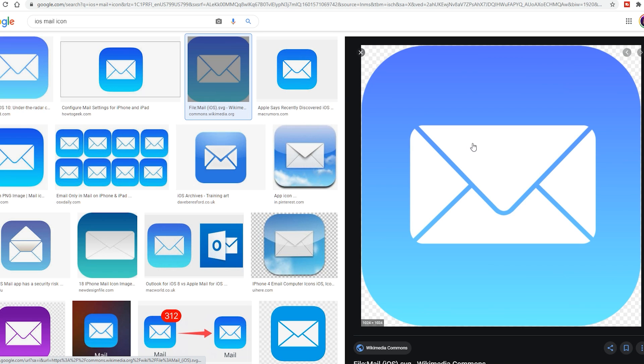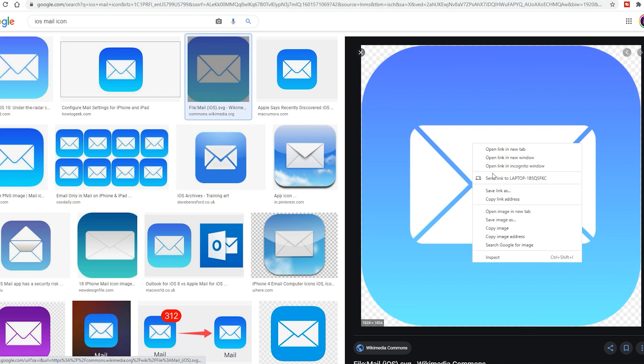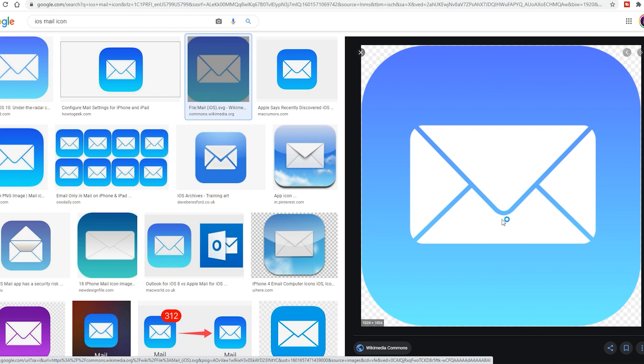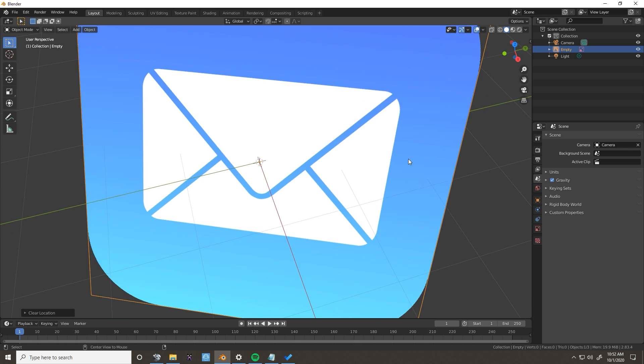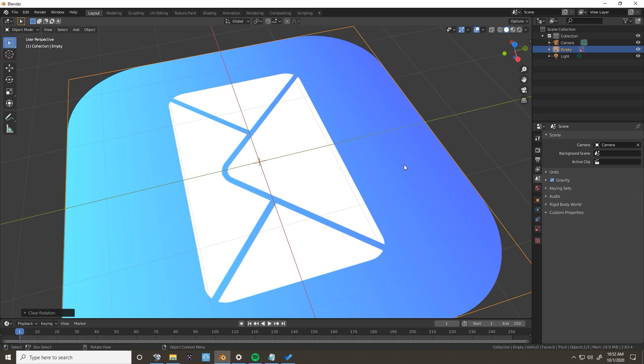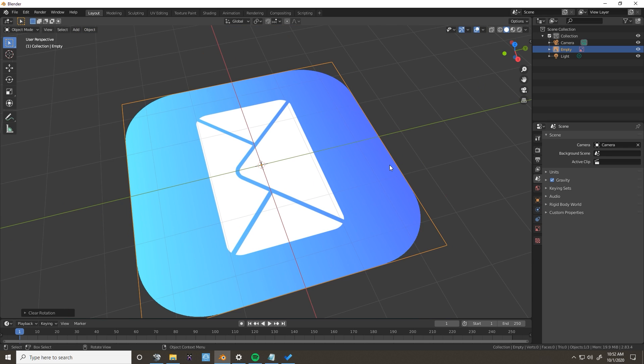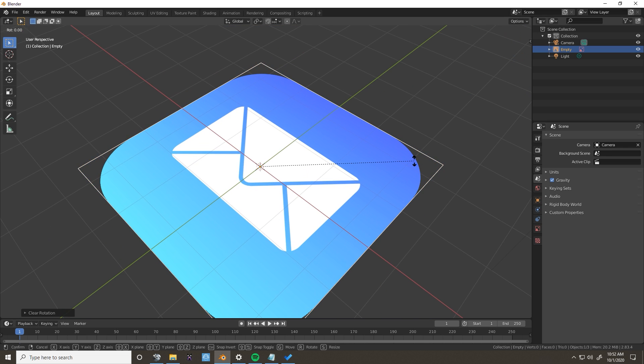First, it's always important to have reference. What I always do is download an image, drag it into Blender, and then press Alt-G and Alt-R, which resets their position and rotation.